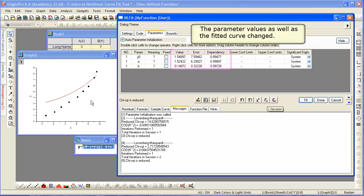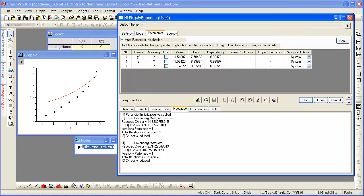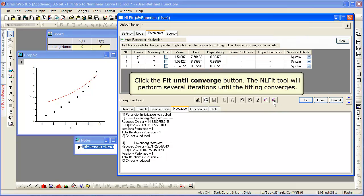Another iteration updates the parameters again. The curve gets closer to a good fit. And now we will fit till convergence.